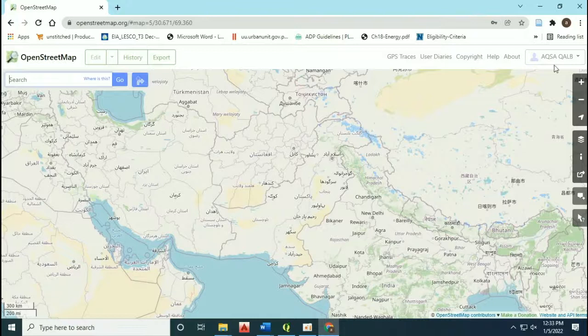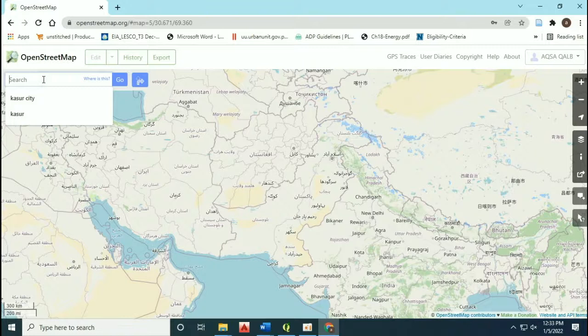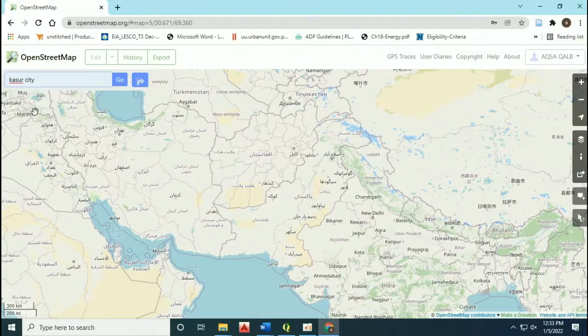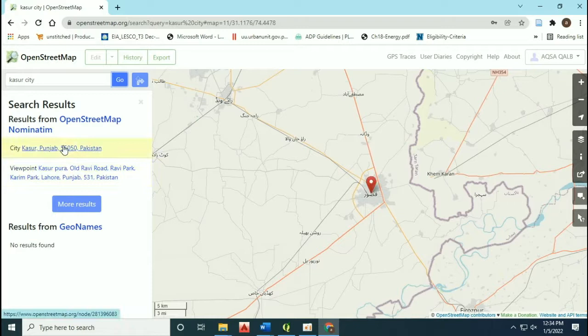Now in the search tab bar, write Kasur city. Zoom over the location of Kasur city.